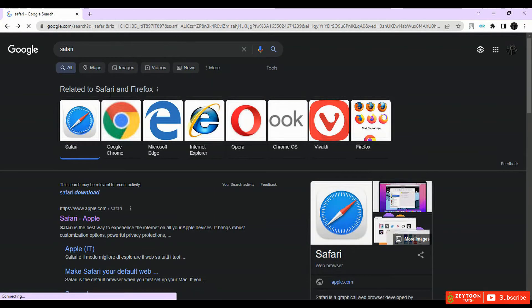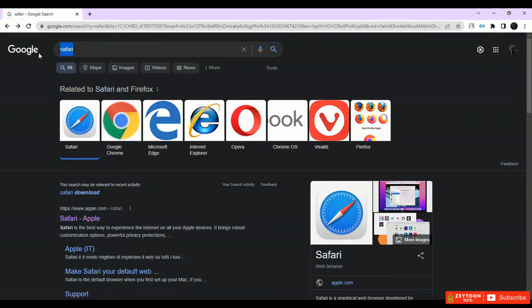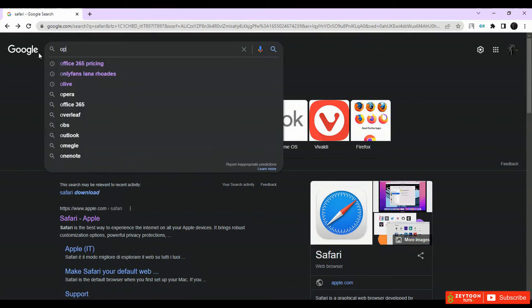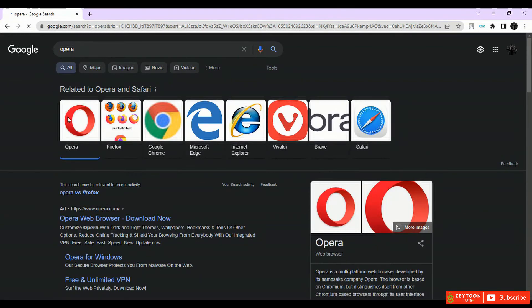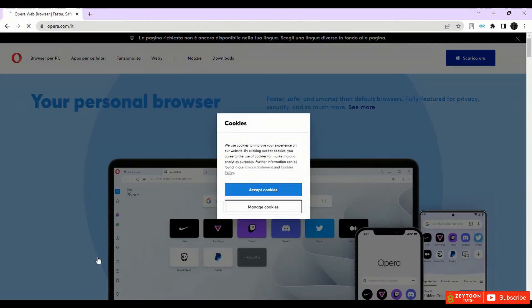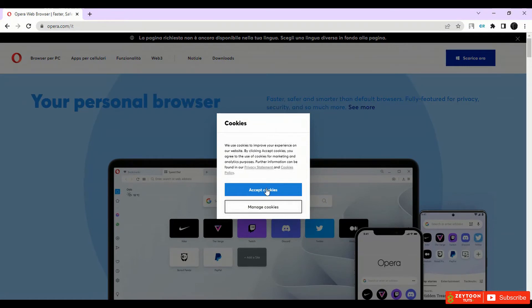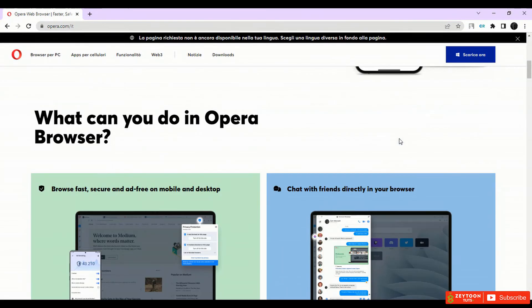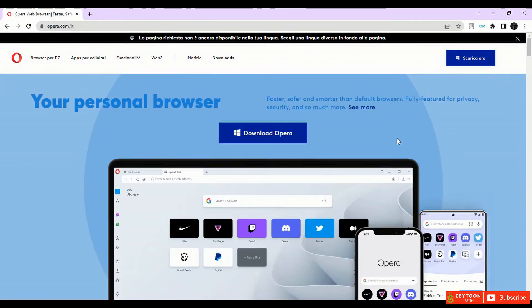Another browser that some people use is Opera. Opera is a good web browser and it's available on all platforms.